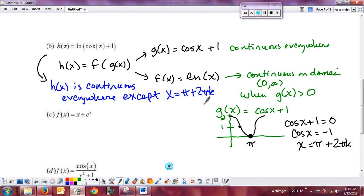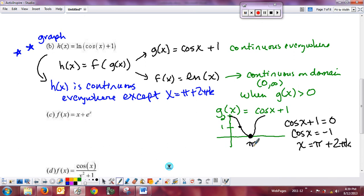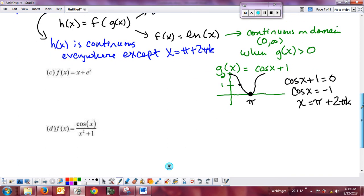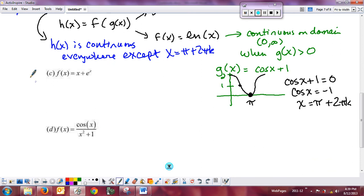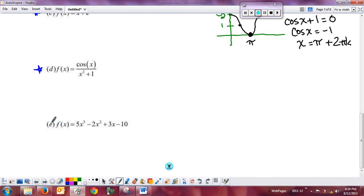Go ahead and graph this to see what's happening at pi, 2 pi, 3 pi, and so on. Finish the remaining problems for class next time, and we'll discuss the answers then.